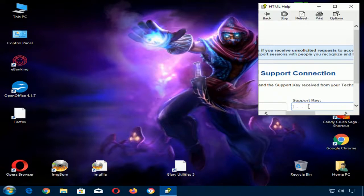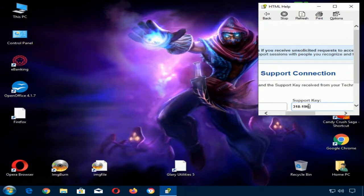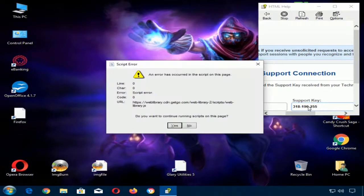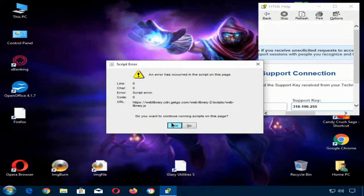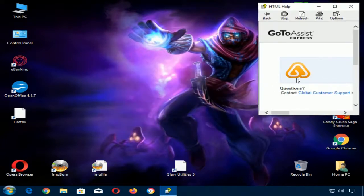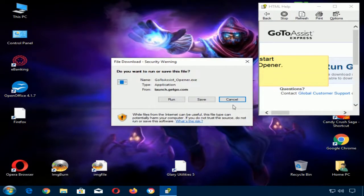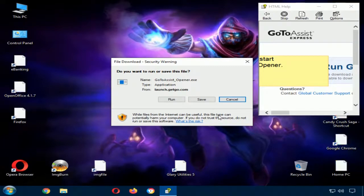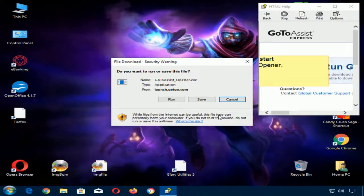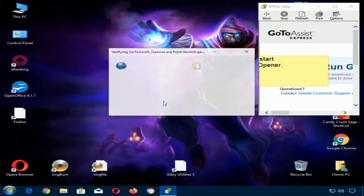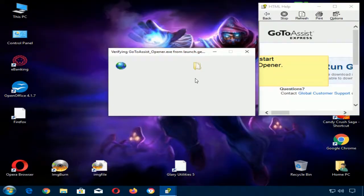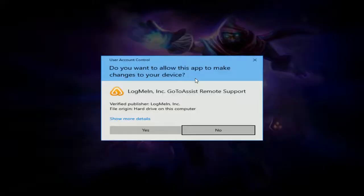318. 255. Hit continue. And it says script error. Do you want to continue or no? Yes. File download run. Do you want to run, save this file? Should I cancel? Click on run. You need to click on run. I'm clicking on run. It says do you want to allow this app to make changes to your motherfucking face? Allow that.